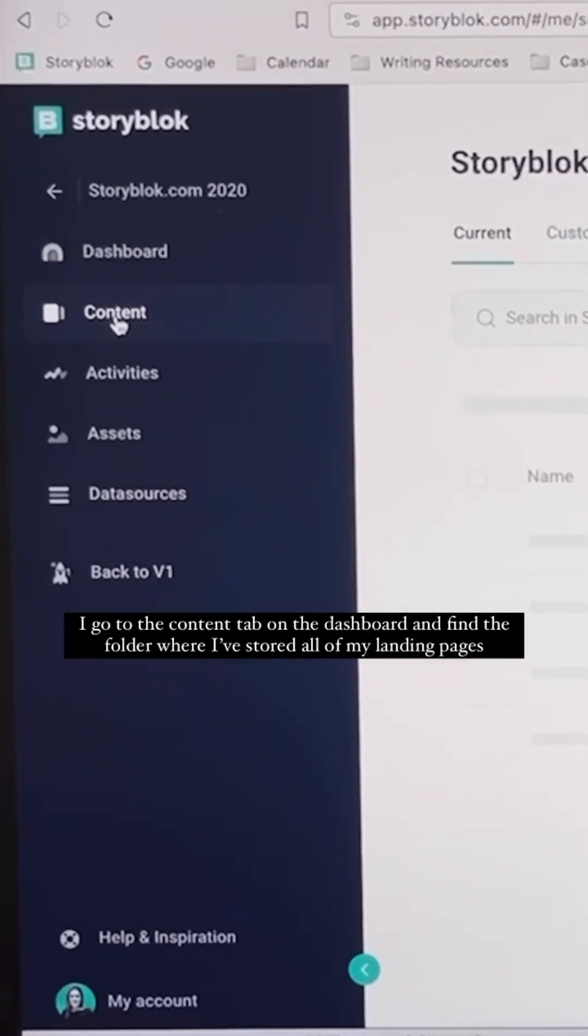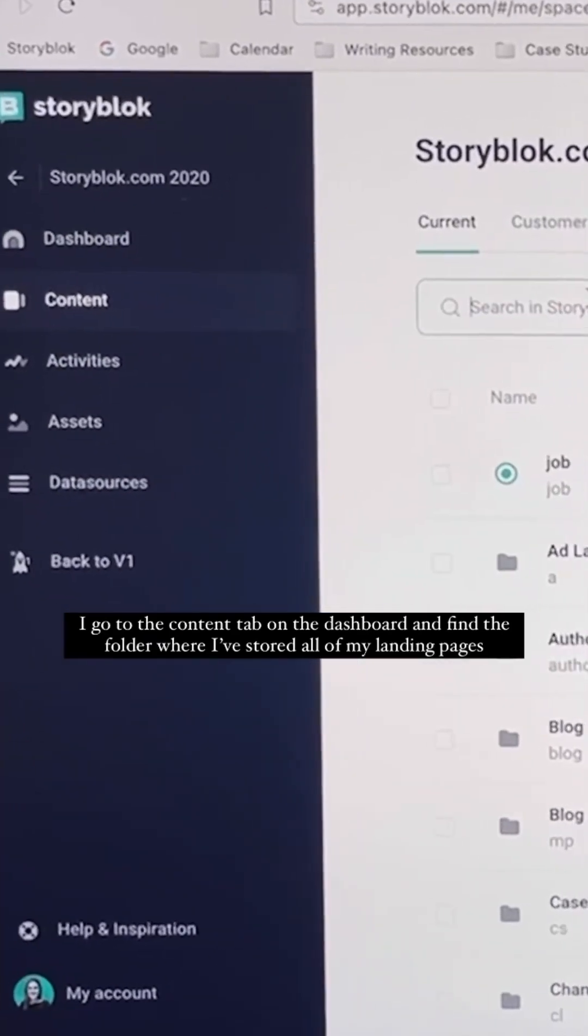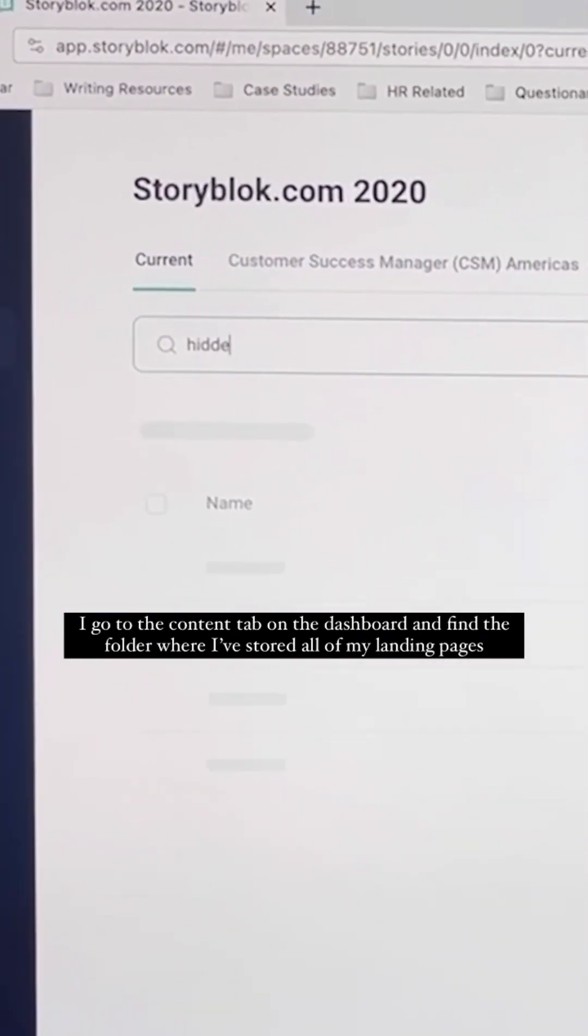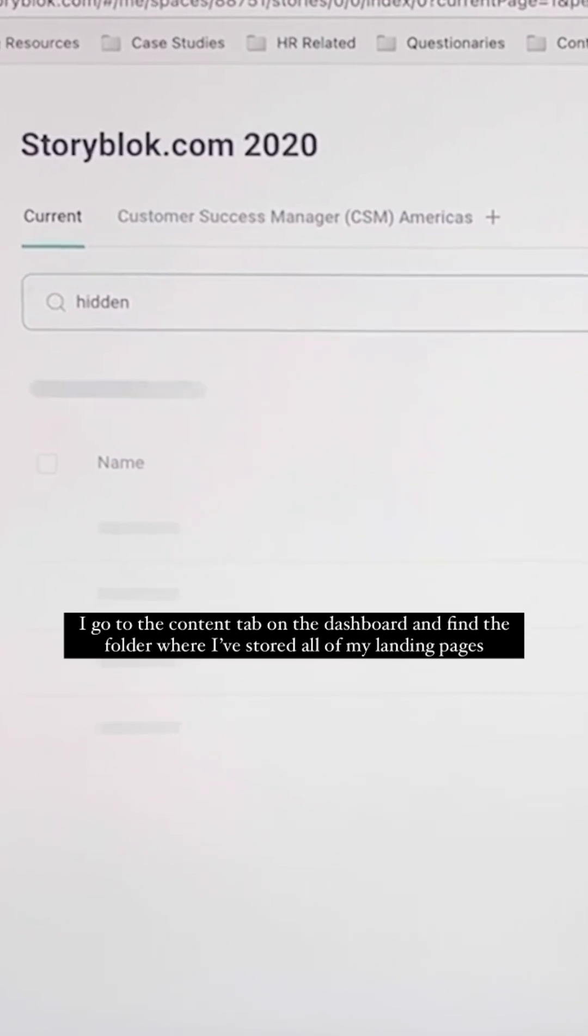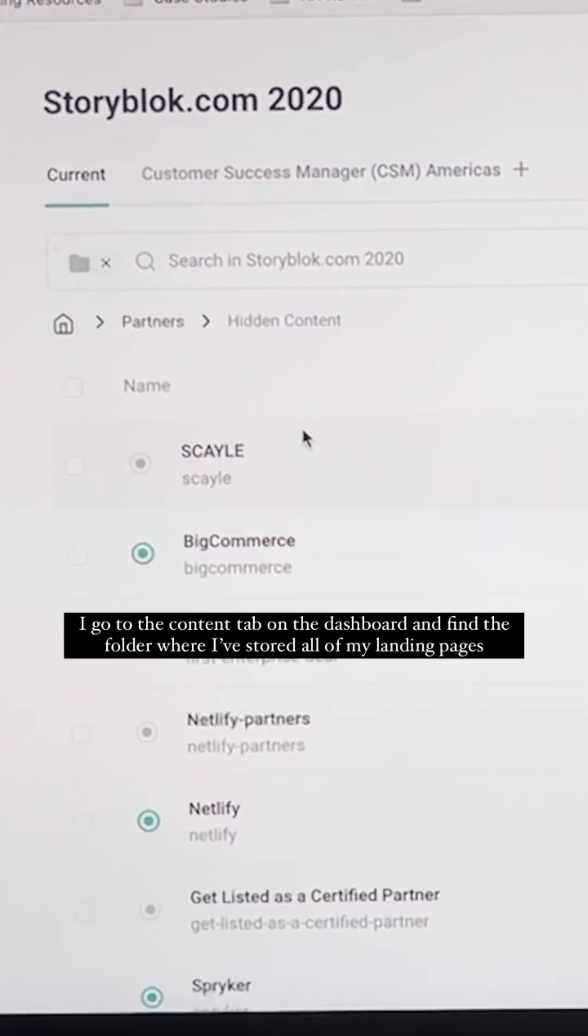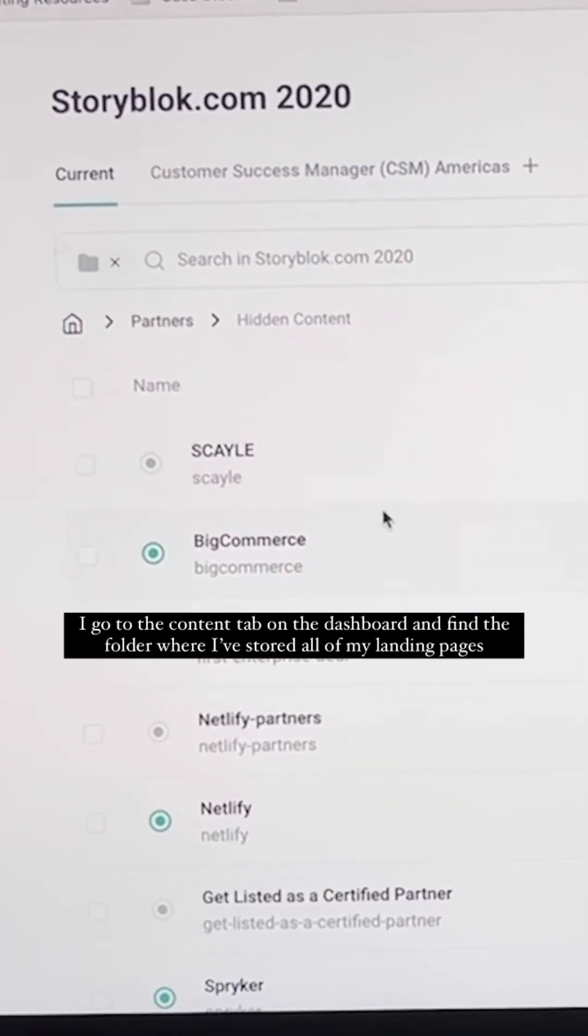I go to the content tab on the dashboard and find the folder where I've stored all of my landing pages.